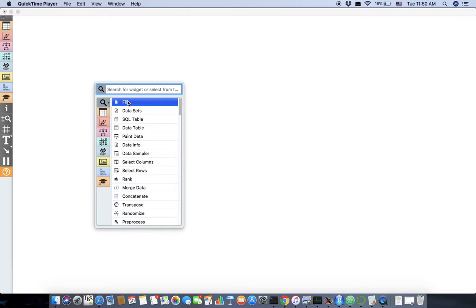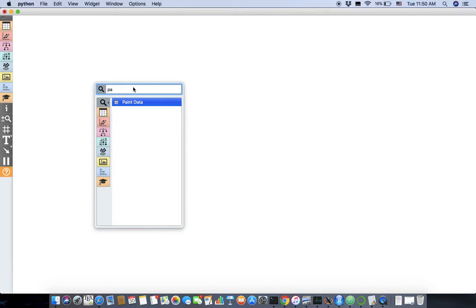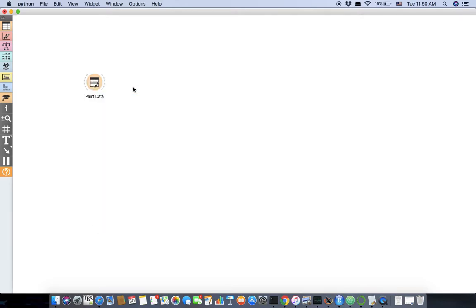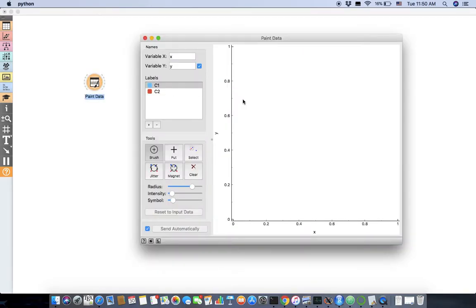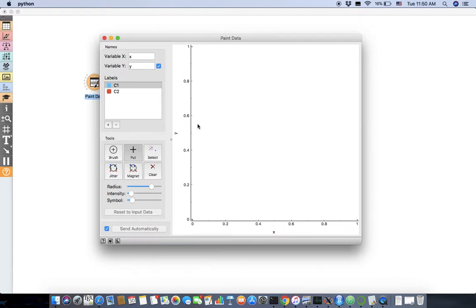So here, instead of opening a file as usual, I'm going to paint my own dataset. I'm going to put 1, 2, 3, 4, 5, 6, 7, 8, 9, 10. I just have 10 data points. I'll add one more here to make it look a bit more complete.